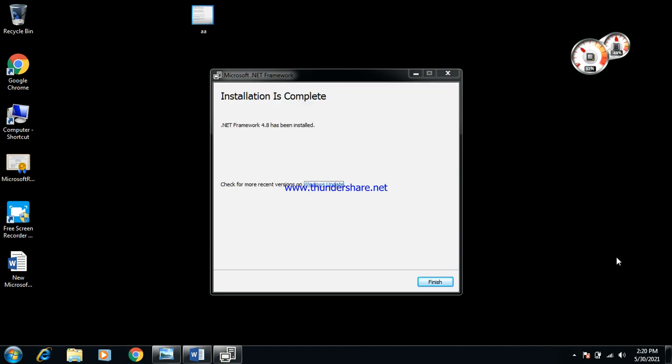I had to pause the video, otherwise it would be too long. So now you could see .NET Framework 4.8 has been installed properly as expected. All I have to do now is restart your computer and download the program you desire.